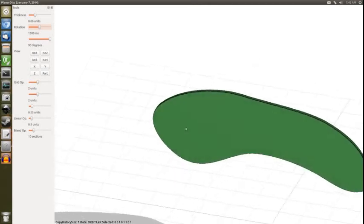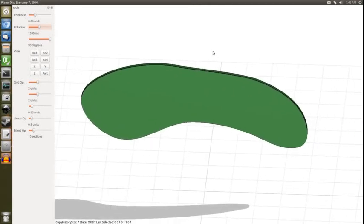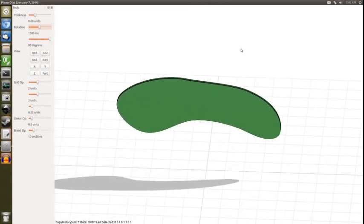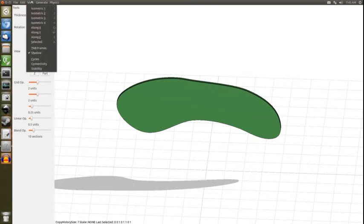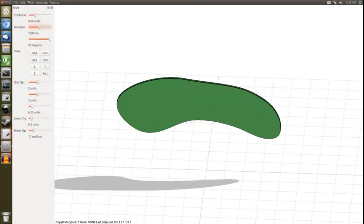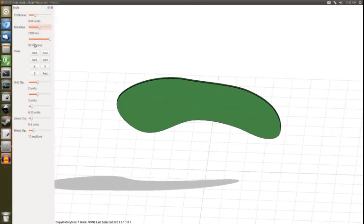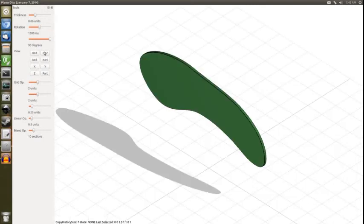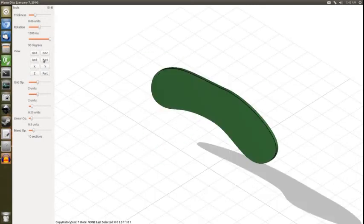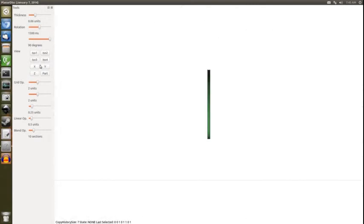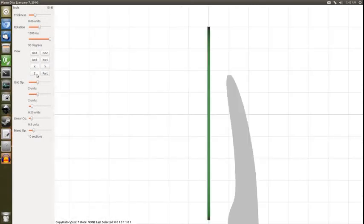Right, so more on the view. There are various predefined views. These are accessible through the view option in the menu bar here. So there's four isometric views. There's X view, Y view, Z view, and A. And these are all on these buttons on the side here. It's X, Y, Z.